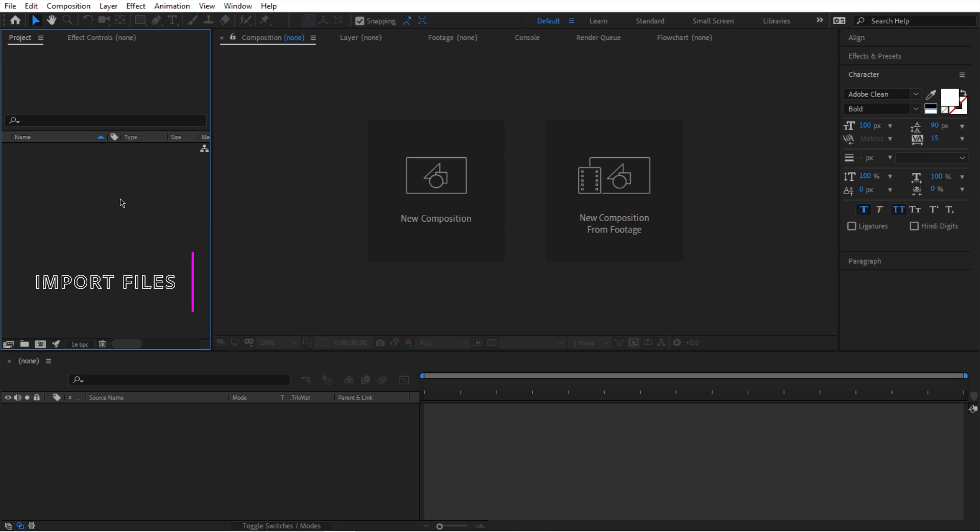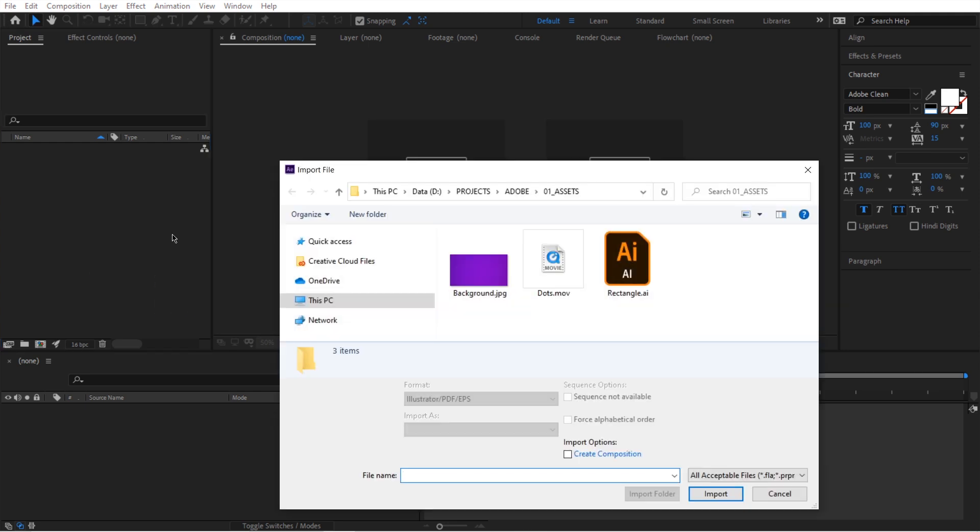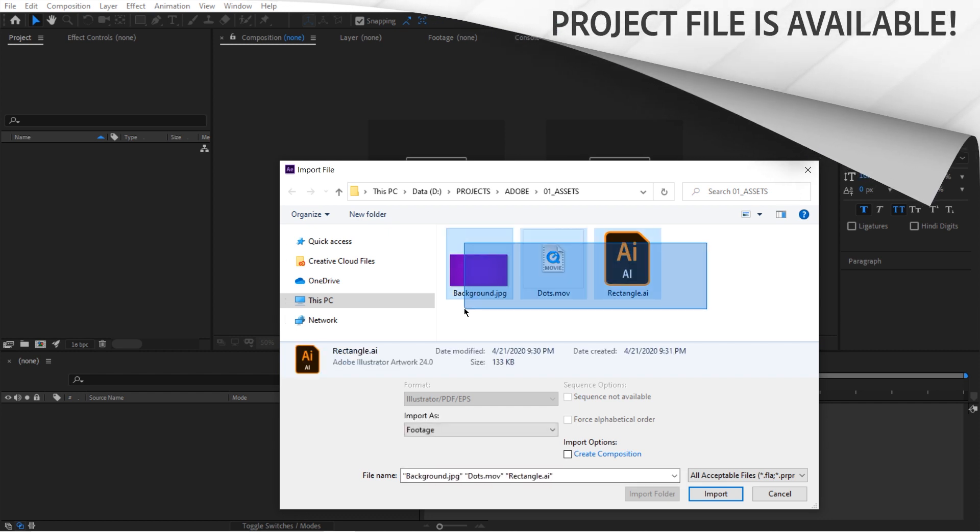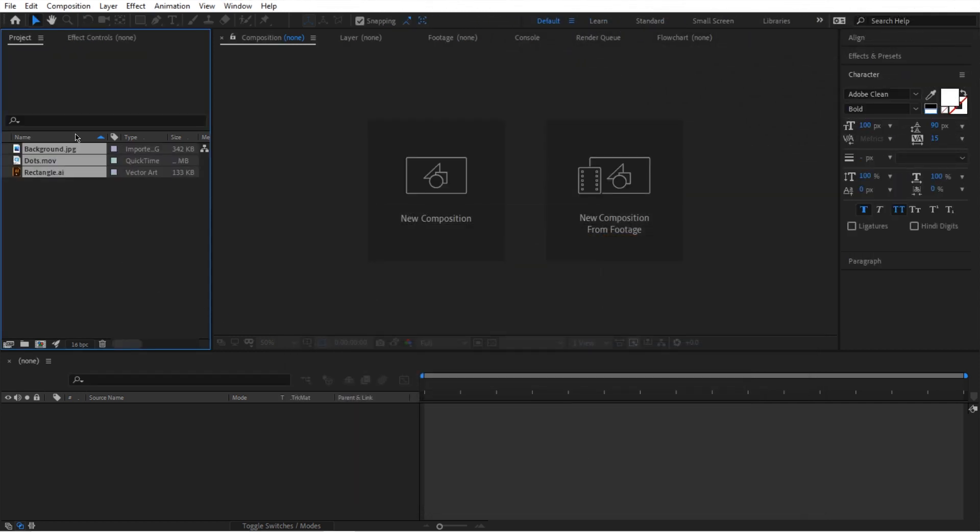I can either use a keyboard shortcut or I can just double click in here and then it's going to take me to the import file window. Then I can just select all of my files and then press import and now we have it in our project panel here.